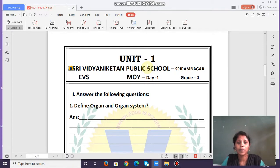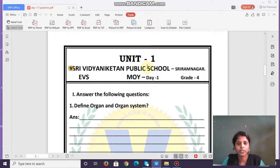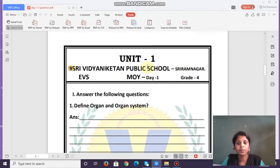We are going to revise about organs and organ systems. Organs are body parts which perform a specific function in our body. Organs can be internal or external. Internal organs are those which we cannot see or touch, like the brain and heart. External organs are those which we can see or touch, like the head and hands.